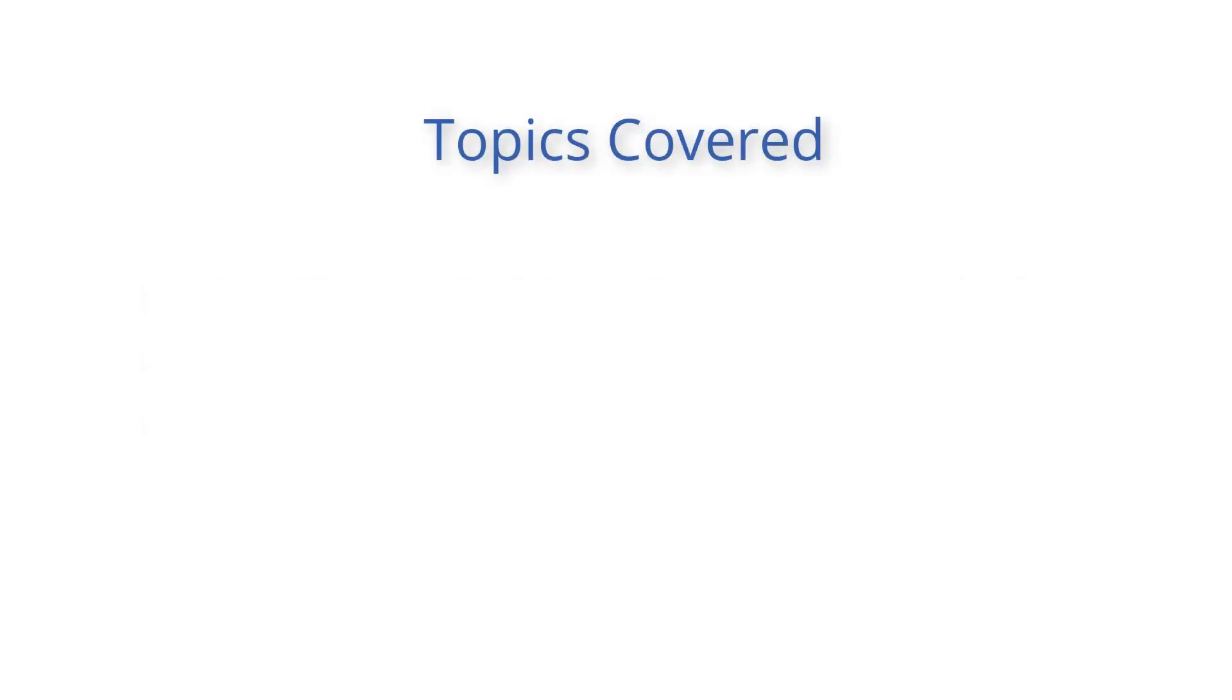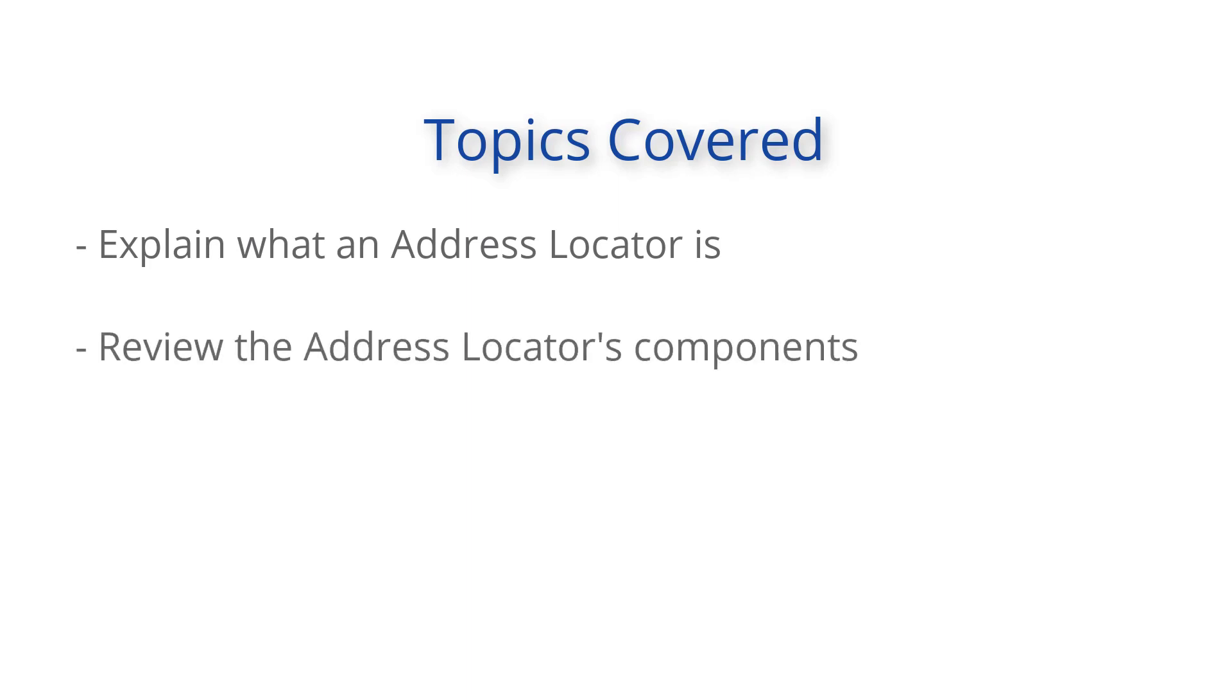In this video, we will explain what an address locator is, review the address locator's components, and create an address locator in ArcGIS.